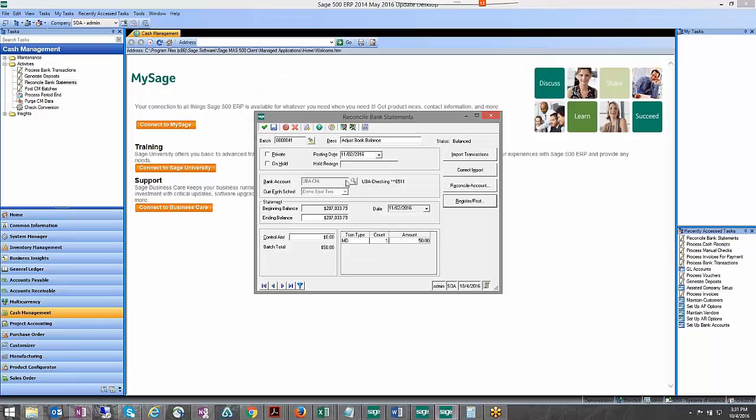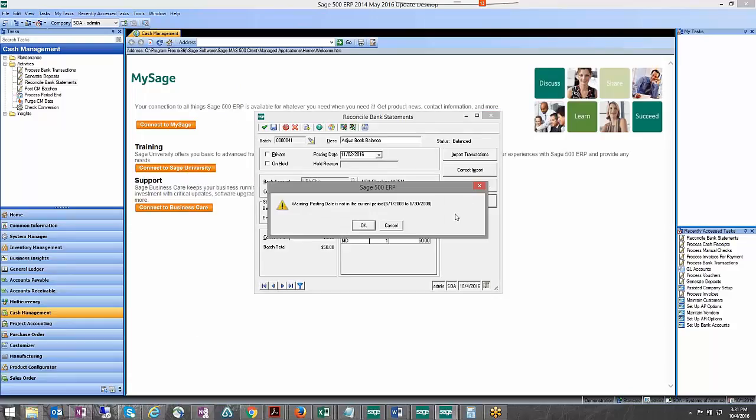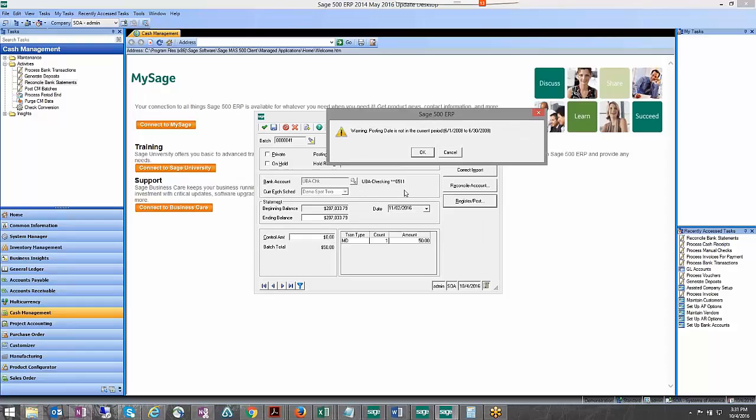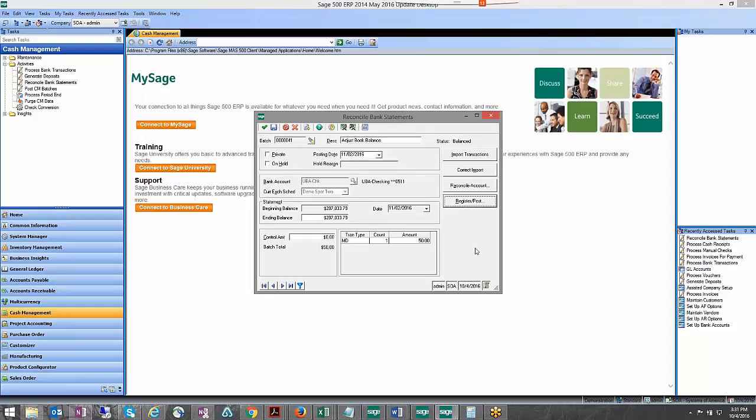Once that's complete we'll go ahead and post this. And again just remember that ending balance should match.